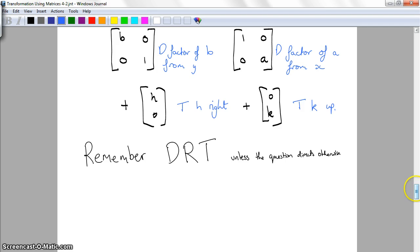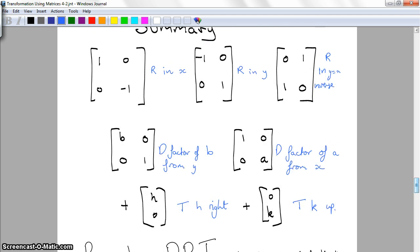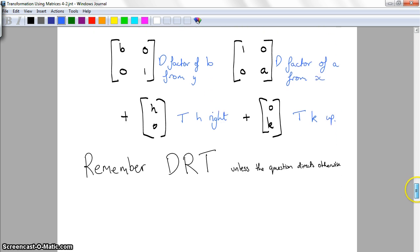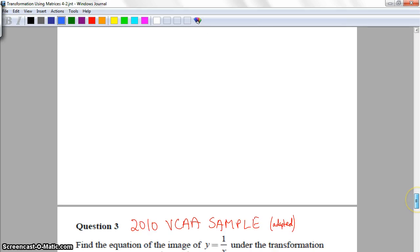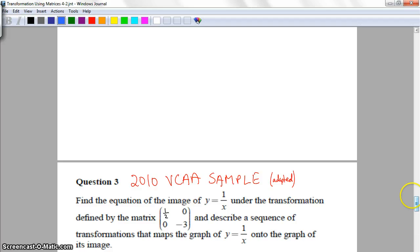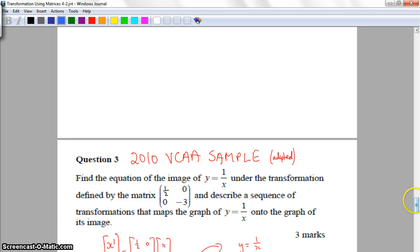Hopefully that clears up some of the questions around transformations using matrices. You can have multiple different transformations happening at the same time — reflections, translations, and dilations all together, in different axes as well. Now I'm going to work through a couple of questions from your notes. This first one is from the 2010 VCAST sample questions, which were released because matrix transformations were new to the course that year.